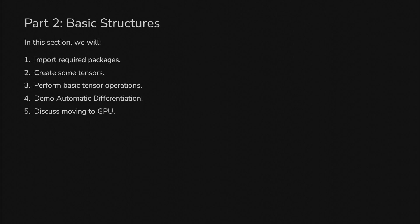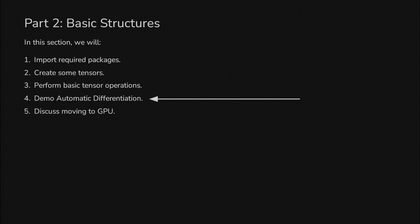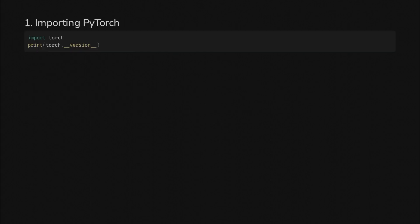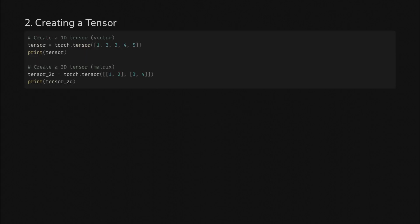Before we get into anything too serious, we'll do some simple stuff with data structures that might not be familiar but are essential to using PyTorch. The main structure is a tensor. We'll import some things, create some tensors, do some operations with them, talk about automatic differentiation and moving tensors to the GPU. Here we're importing PyTorch and printing the version. Next we'll create a tensor. The tensor is the basic unit in TensorFlow.